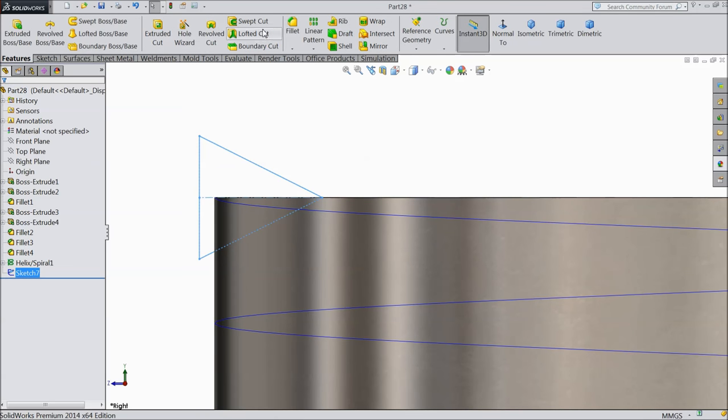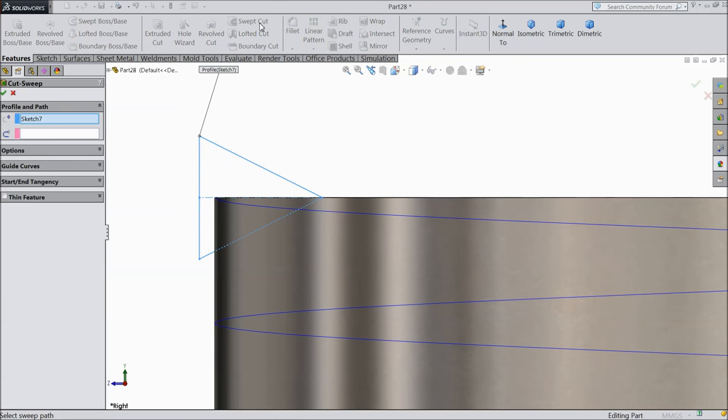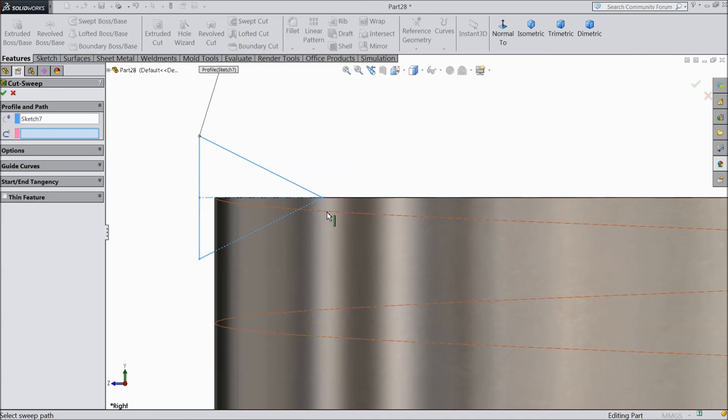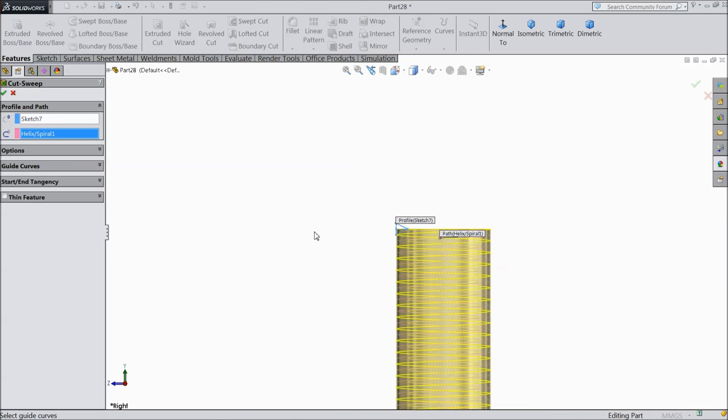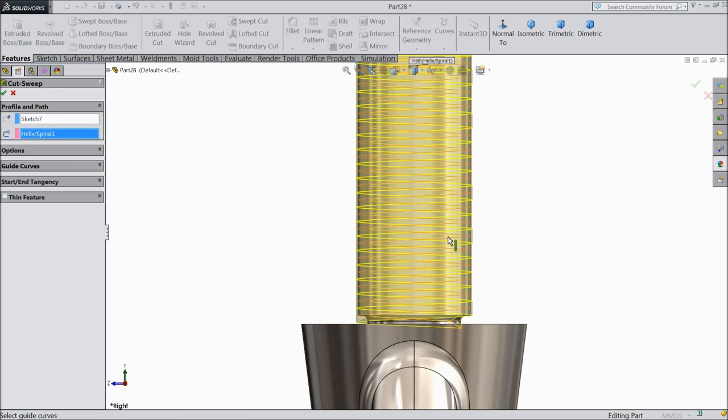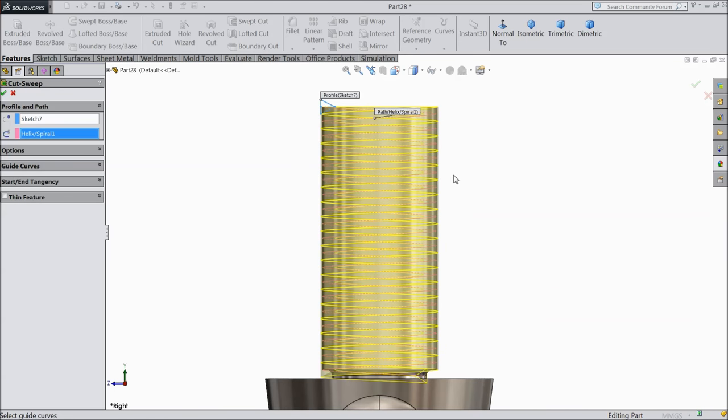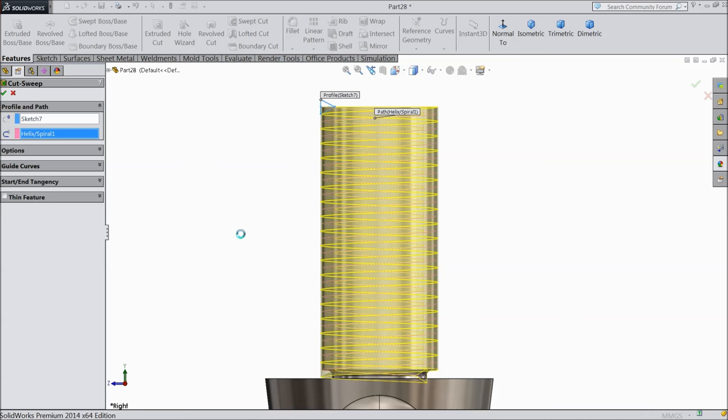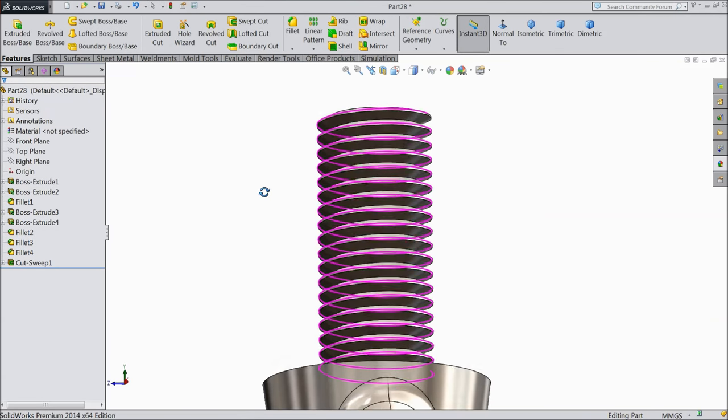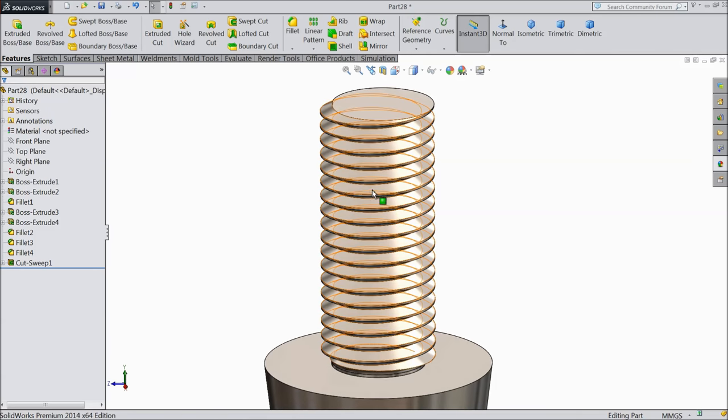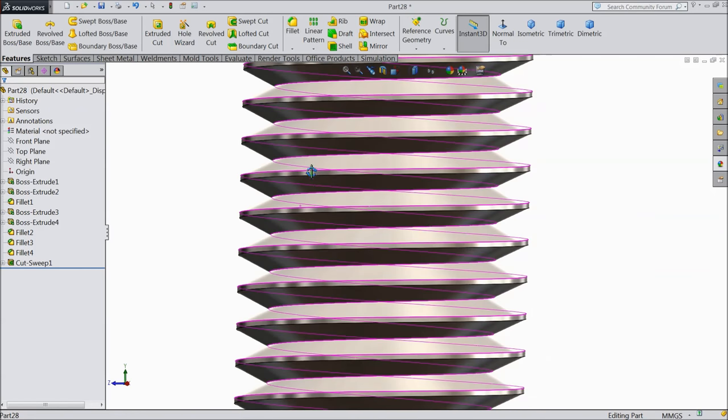Now choose swept cut. The profile is selected. Now select path. Now it is already calculated and going to cut. It will take a few seconds to calculate everything. Now see this is our beautiful thread.